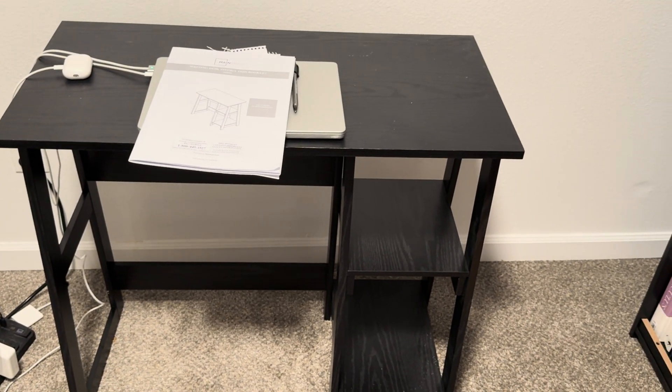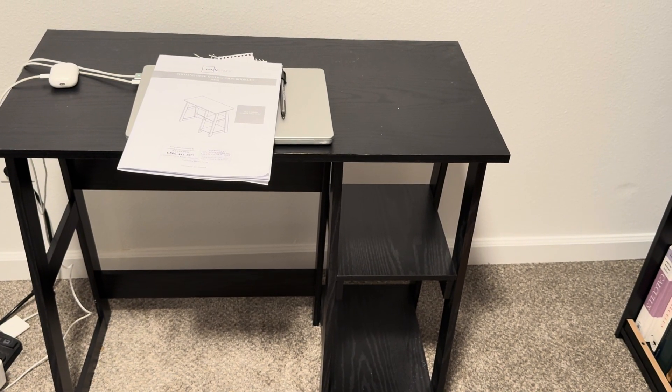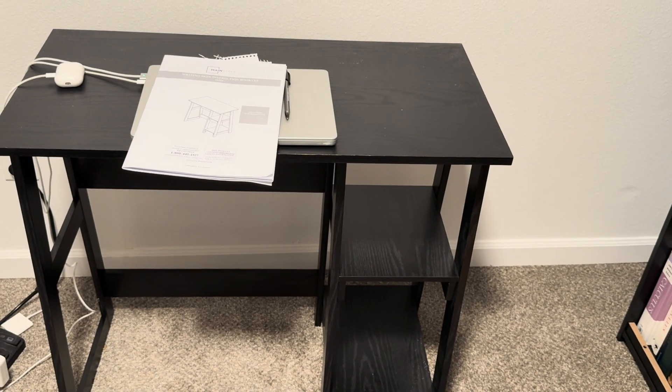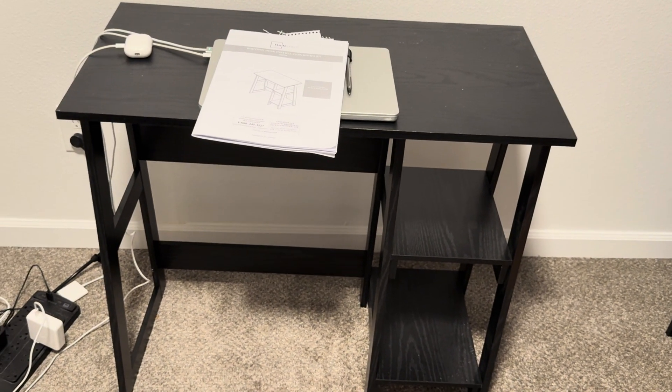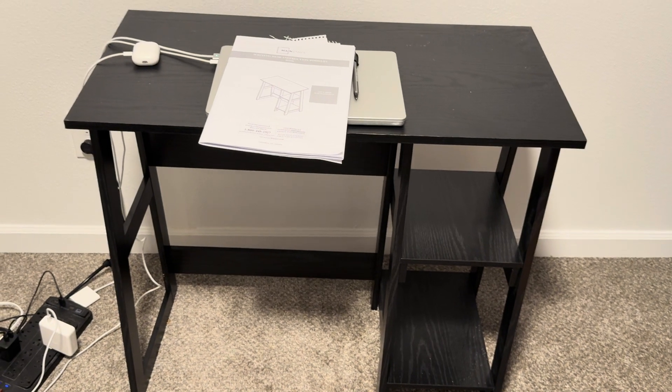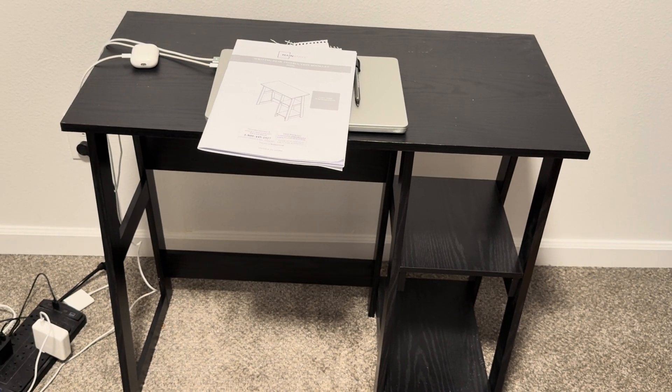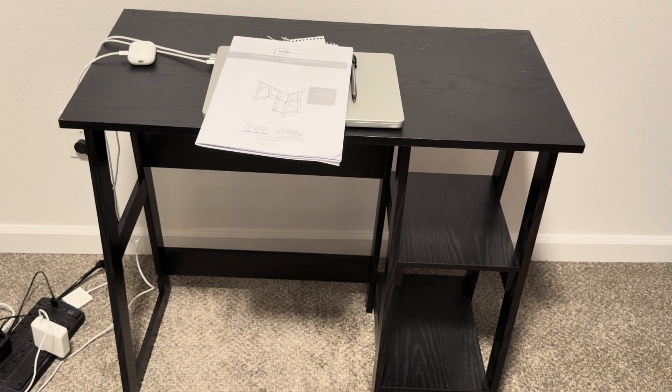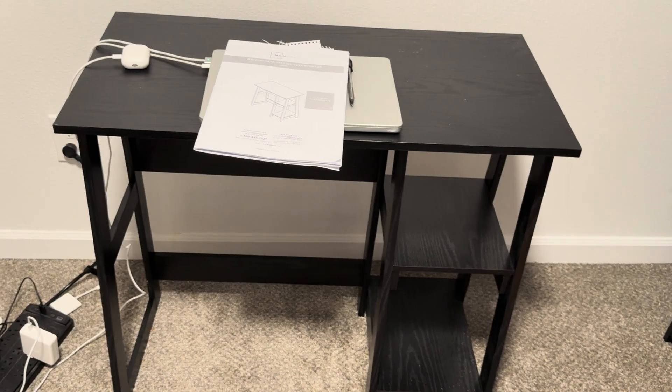You can't really find another desk at this price point that's new and ready to go. It's almost ready to go out of the box. The instructions are clear and it doesn't take long to put it together.